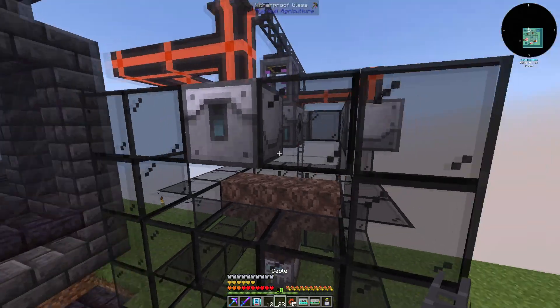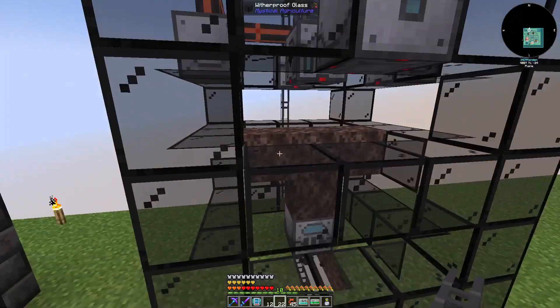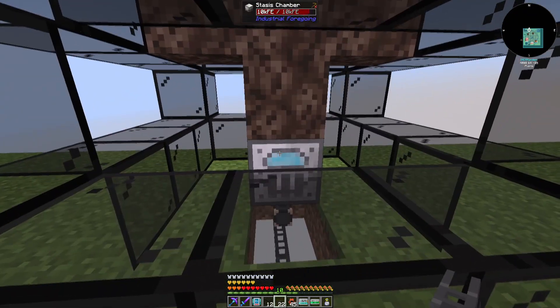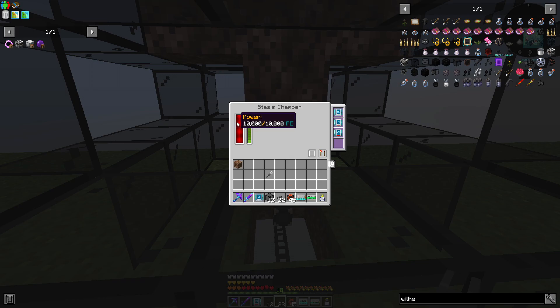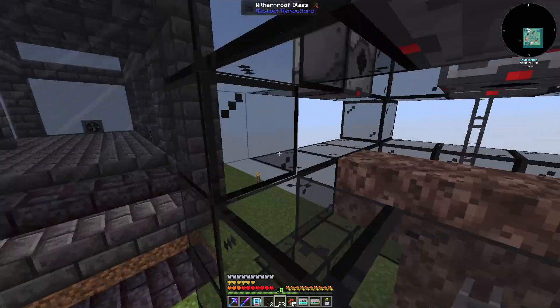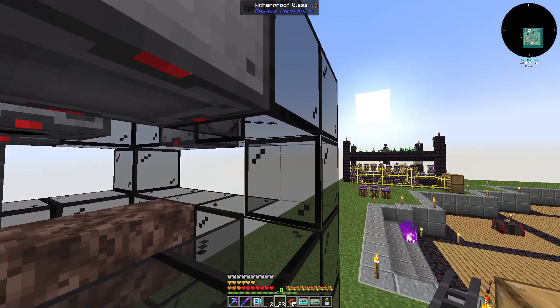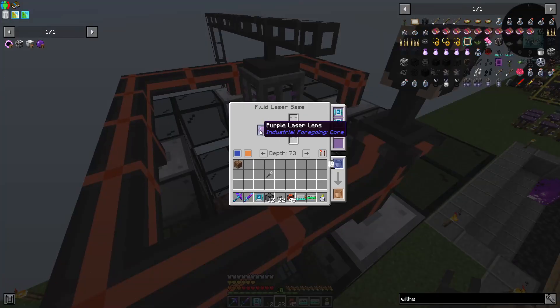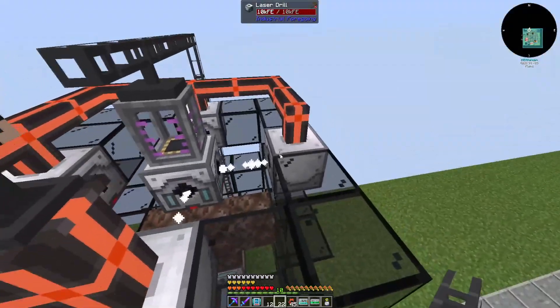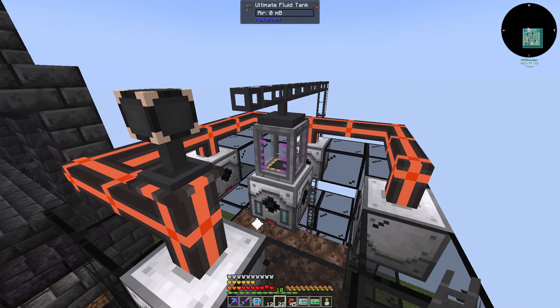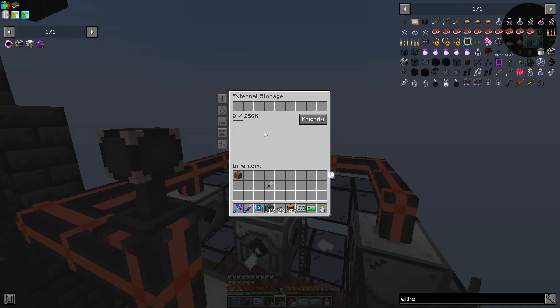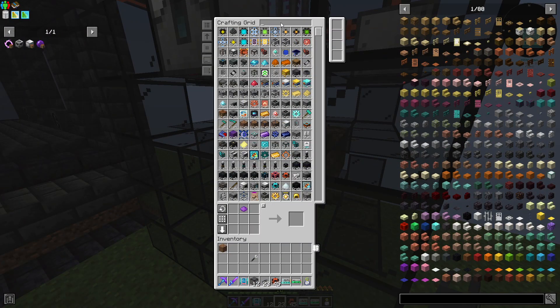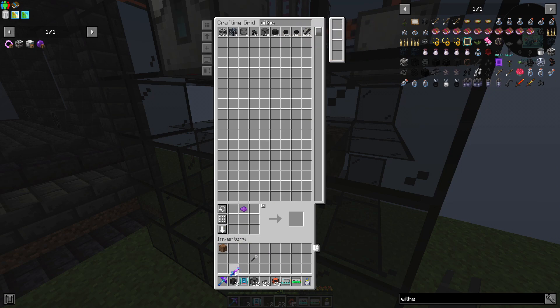We are now at a point where things can go really good or horribly wrong. So we have the stasis chamber down here which is powered from below. I added all the upgrades needed and I made a kind of compact setup. I have the fluid laser base in the middle with the pink, the purple laser lens. And then I have the laser drills on the sides, also all the upgrades. And then I have an ultimate tank which currently just contains air. And we have external storage on top set to fluid.